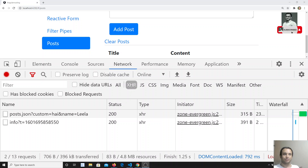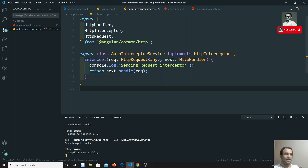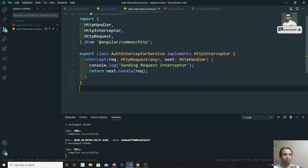Hi friends, this is Leela, welcome to my channel. In the previous video we saw the introduction of interceptors, how interceptors work, and we wrote a sample interceptor with a console.log. In this video, what we will try to do is change the headers in the HTTP request through the interceptor. Please support me by subscribing to my channel so I will be posting more front-end development courses.